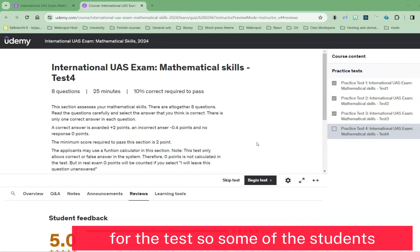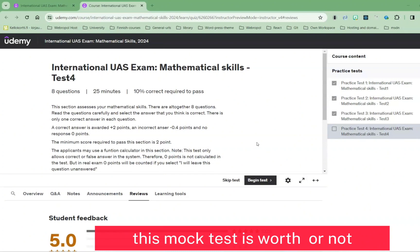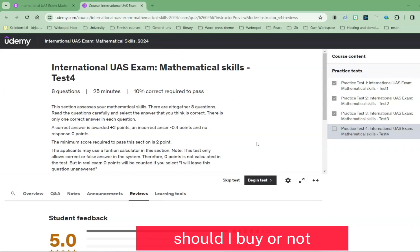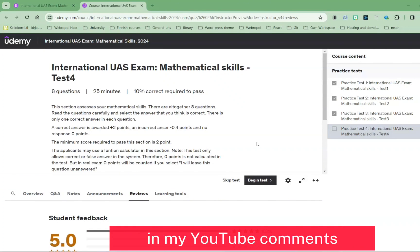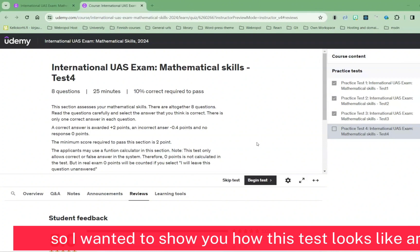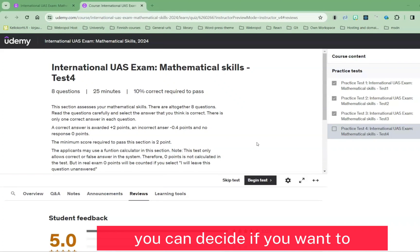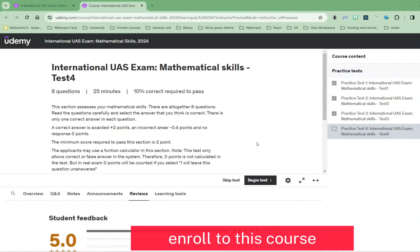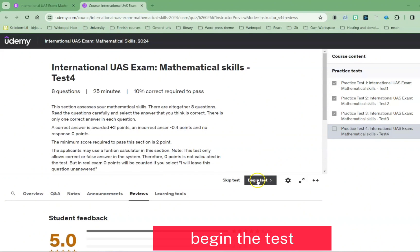Some students in my YouTube channel are concerned whether this mock test is worth buying or not — I can see this type of question in my YouTube comments. So I wanted to show you how this test looks like, and after you watch this demo you can decide if you want to enroll in this course. The link will be in the video description. Let's go and begin the test.